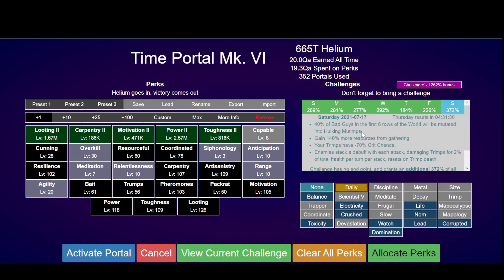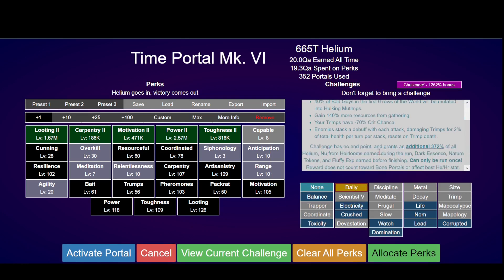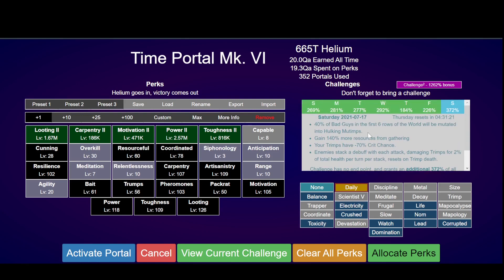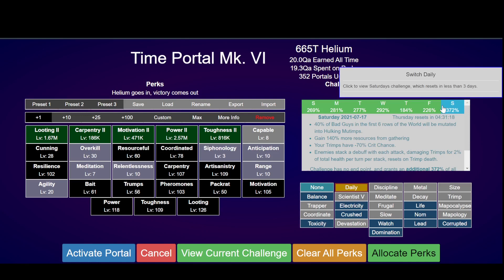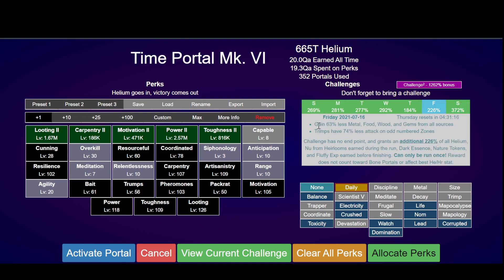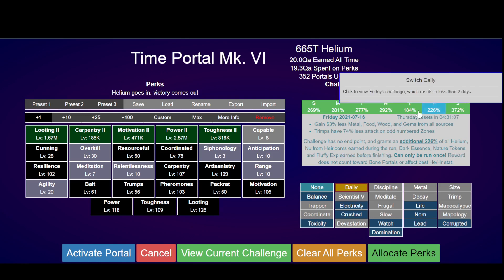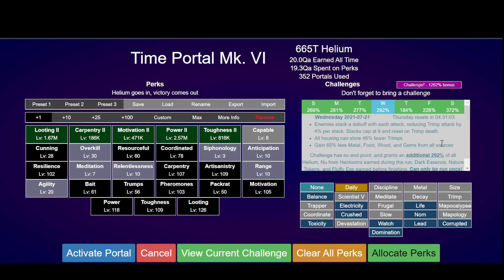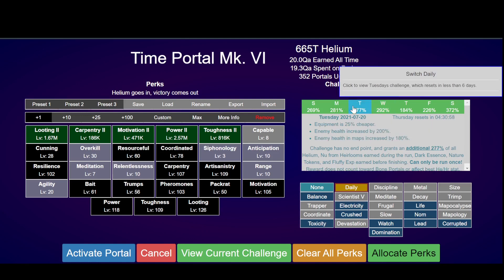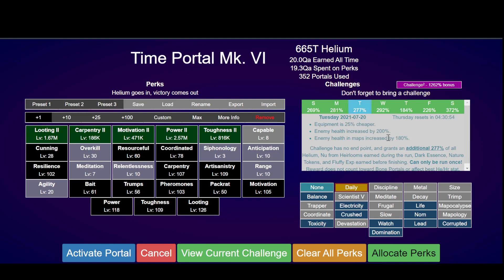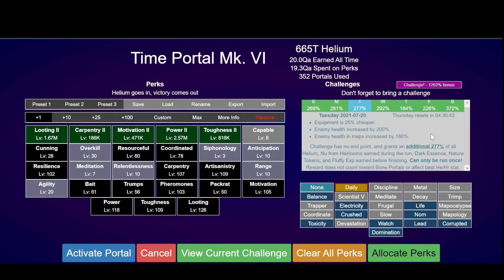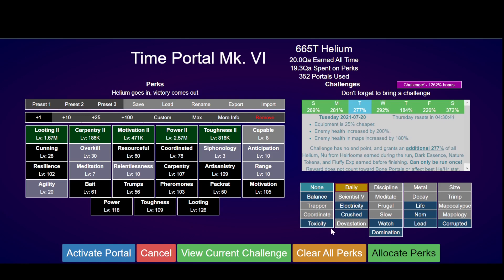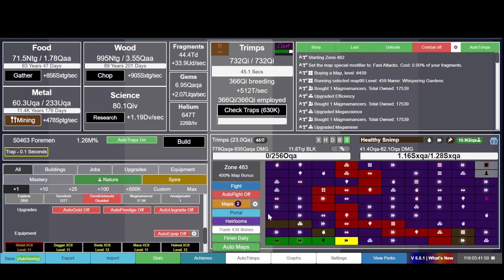Usually let's do the one that gives you the most, unless it has a really annoying modifier. You get random modifiers in the dailies. Like 63% less food, metal, wood and gems from all sources. Trimps have 74% less attacks on odd numbered zones, so on even numbered zones you are pretty damn strong but then you get really really weak. This one is pretty good - equipment is 25% cheaper, enemy health increased by 200%. Usually health is not an issue. Let's do this one.